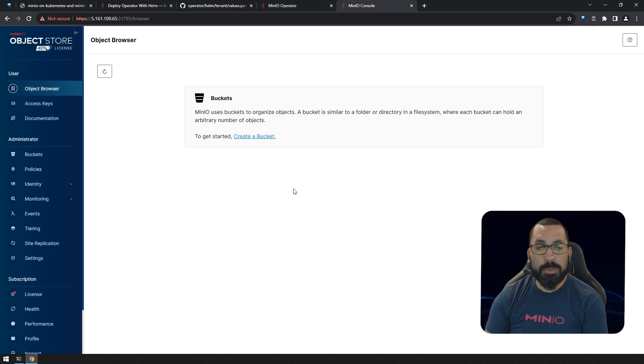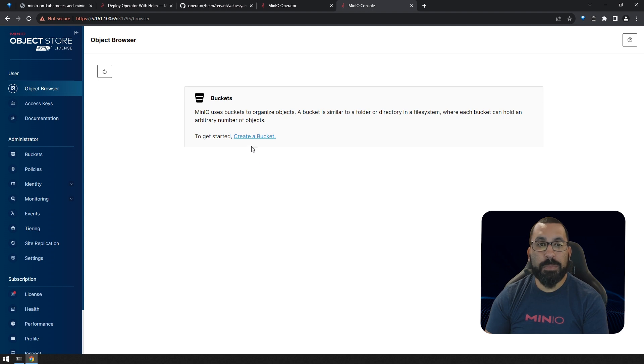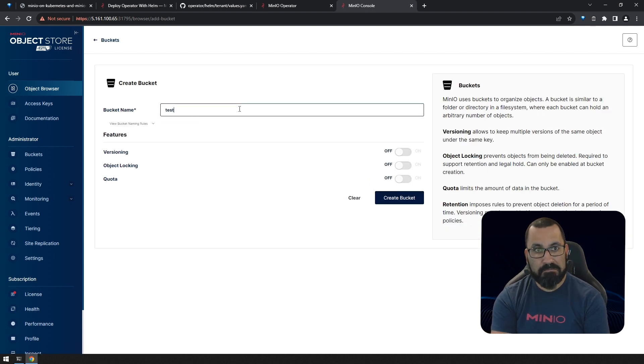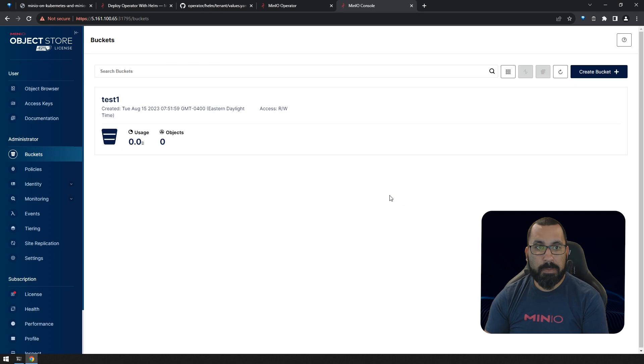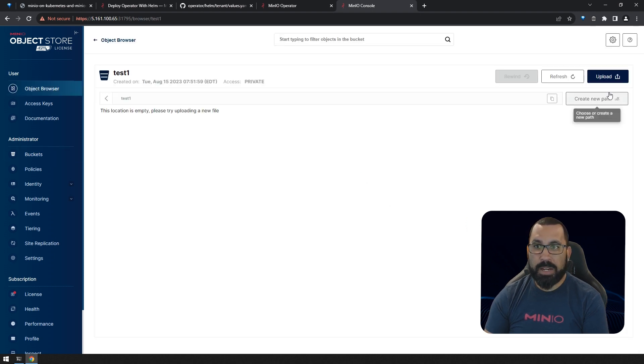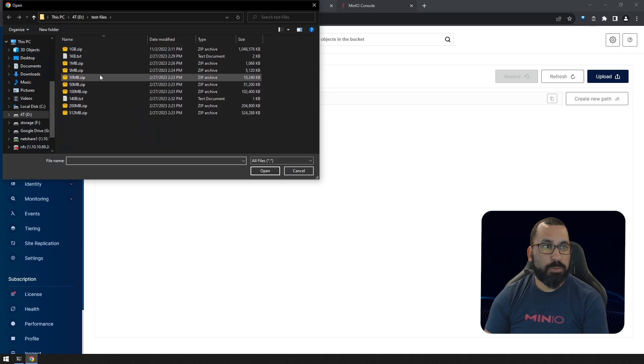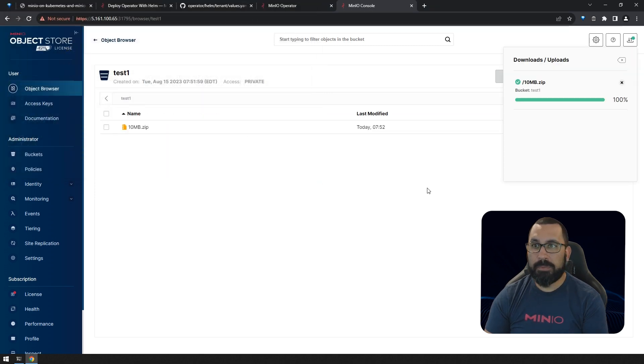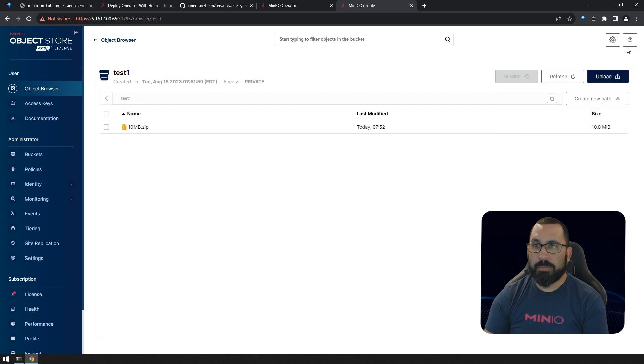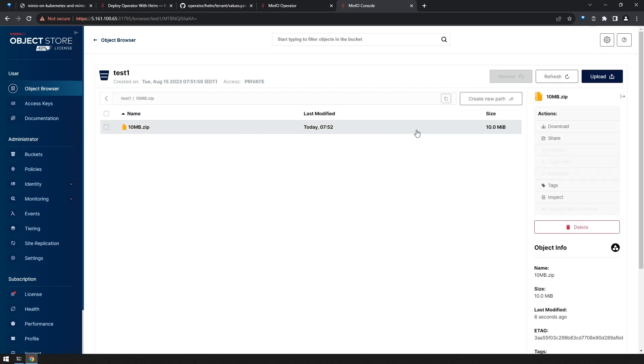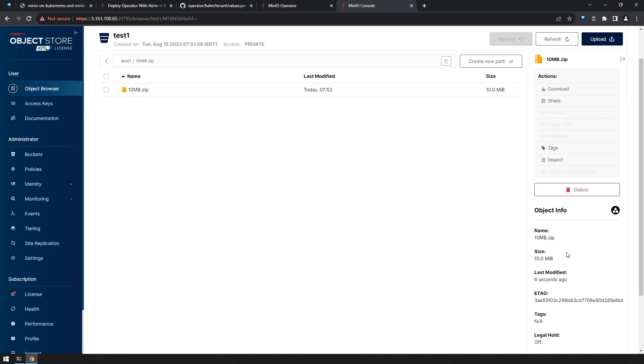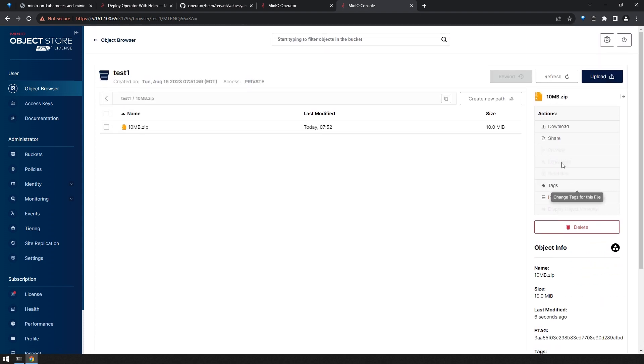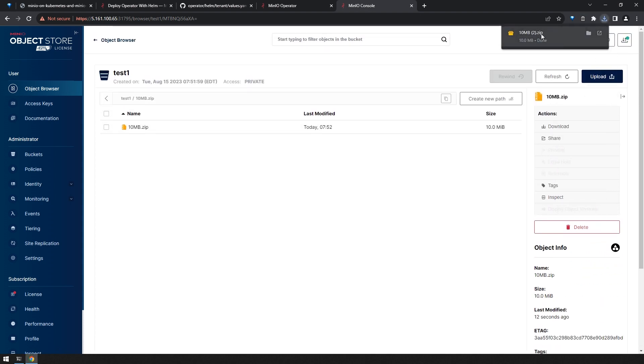Now we should be able to upload and download things from here. Let's create a bucket, test-one. We can come to the object browser and upload a new file. Let's upload a 10 meg file. Looks good. We should be able to see information about this. Yep, everything looks good. Let's see if we can download this file. Yep, was able to download that just fine.